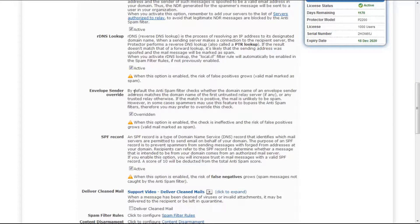If the match is positive, the mail is unlikely to be spam. However, in some cases spammers take profit of this feature and use it to bypass the anti-spam filter.